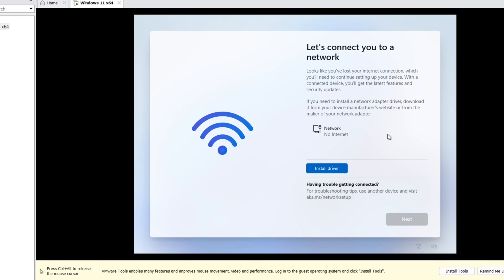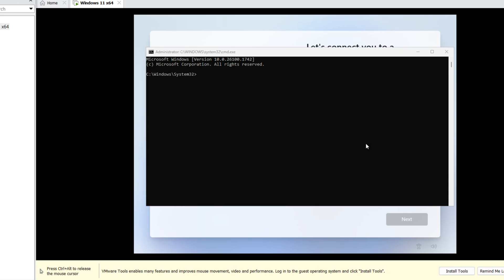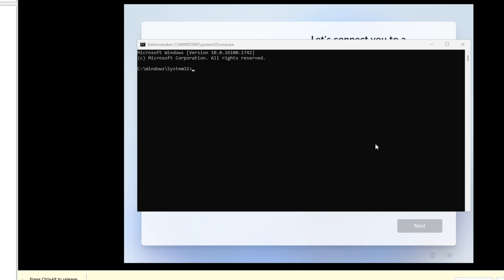Here it asks you to connect to the internet. If you don't have internet, don't worry. Press Shift with F10 to open the terminal or CMD. Here you can write a short command to bypass this step. Write here: OOBE backslash bypass. Then write NRO. Hit Enter.